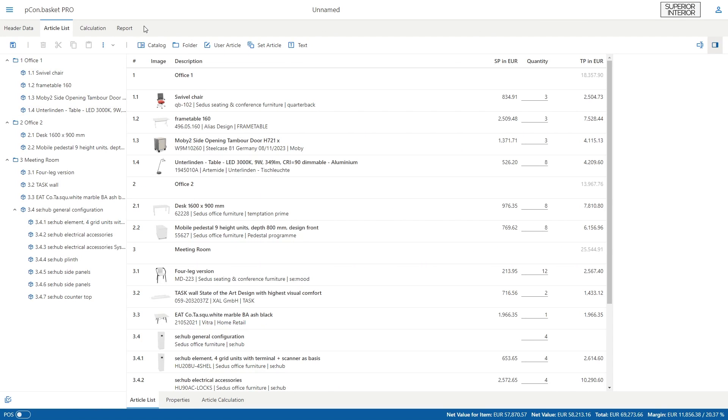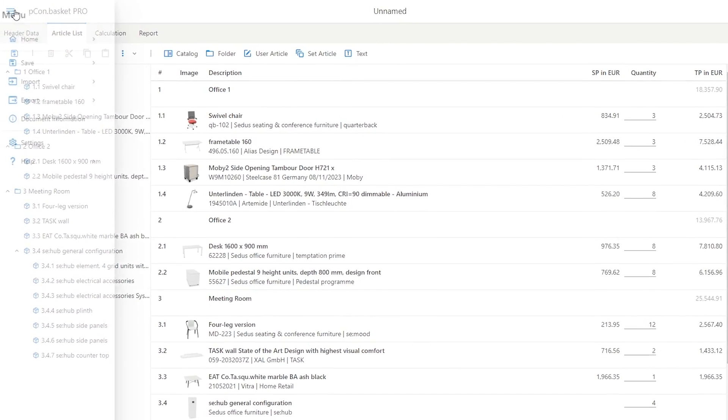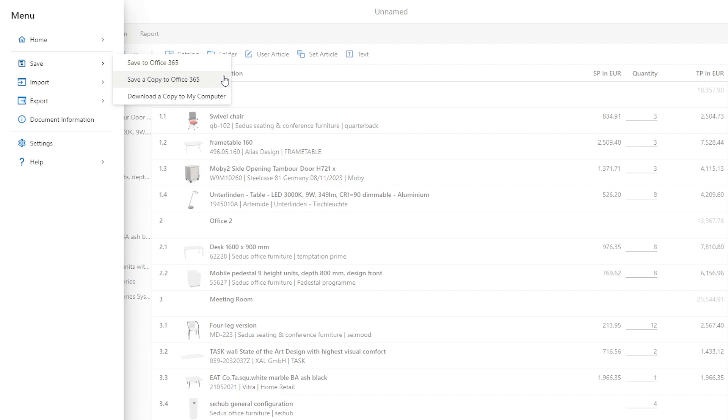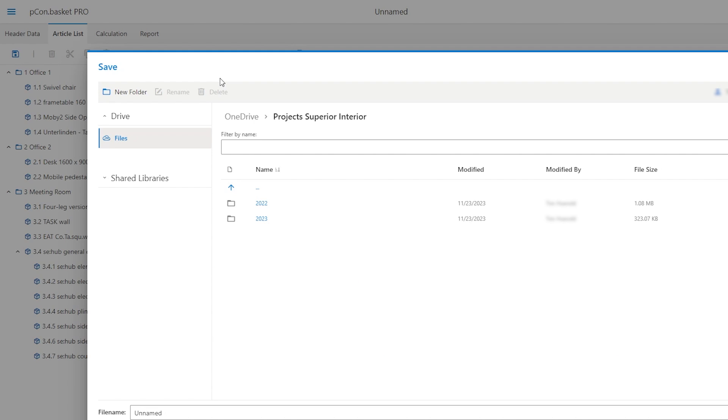Last but not least, you may want to save your current project. In the menu, you can download a copy of the project or save it to your Microsoft OneDrive, which you have connected earlier.